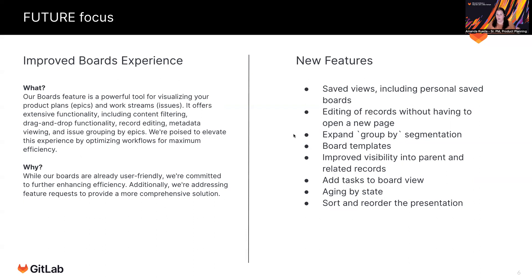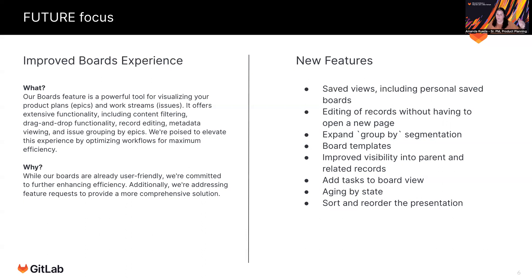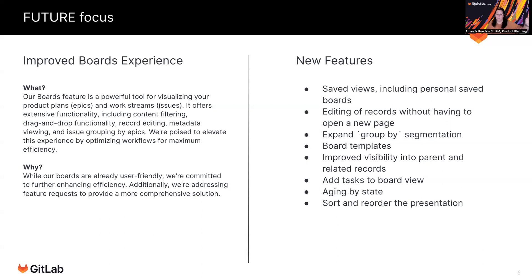Expanding those group by segmentation offerings. So today we only offer the swim lanes by epic. So giving you not just the horizontal, but the vertical grouping to have a real true matrix style. So grouping by assignee, grouping by milestone, grouping by label, introducing board templates, improve visibility into parent and related records. So knowing that an issue is part of a certain initiative or a feature.